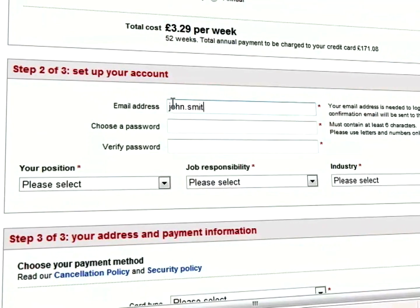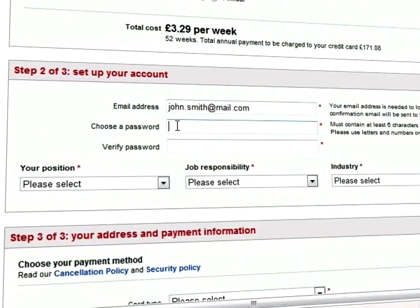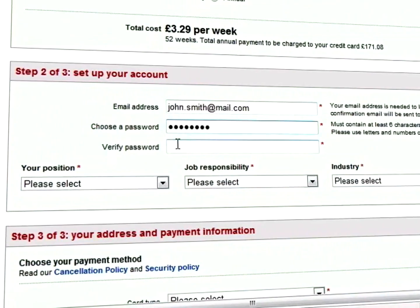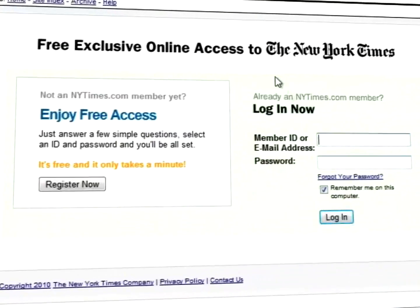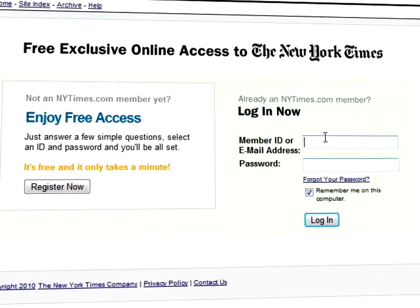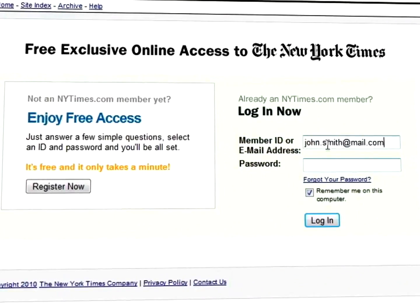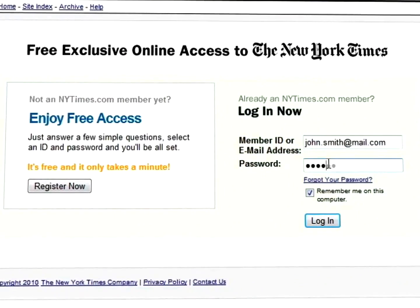If you want to automate these everyday repetitive tasks to free up your time for more interesting work, RoboTask will get the job done.